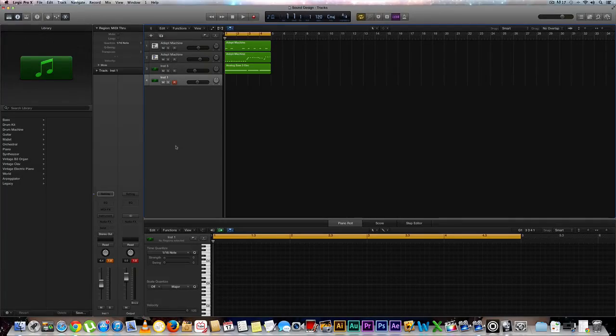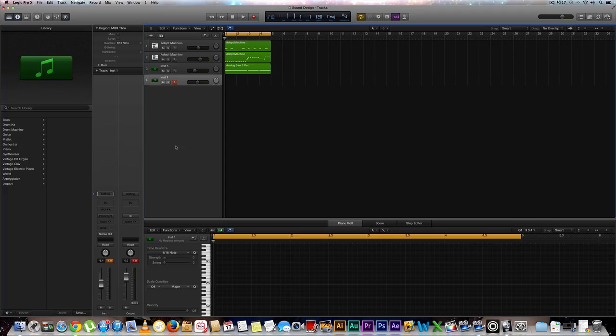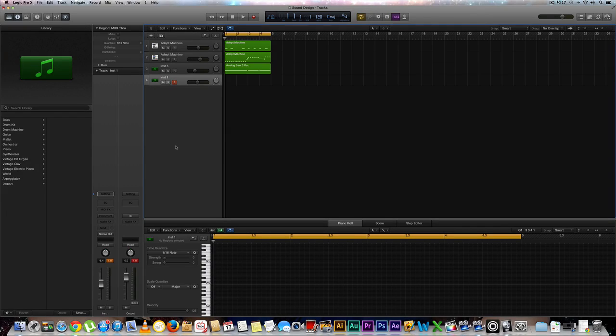Hey what's up everyone, Eddie Martinez here with the Recording Radio and Film Connection, and welcome back to another sound design lesson in Logic Pro X. Let's go ahead and get started.